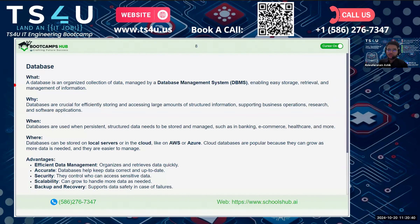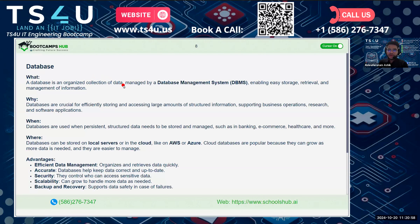So what is a database? A database is an organized collection of data managed by a database management system. It stores, retrieves, and manages information easily. It ensures that the data is structured and accessible for different uses.